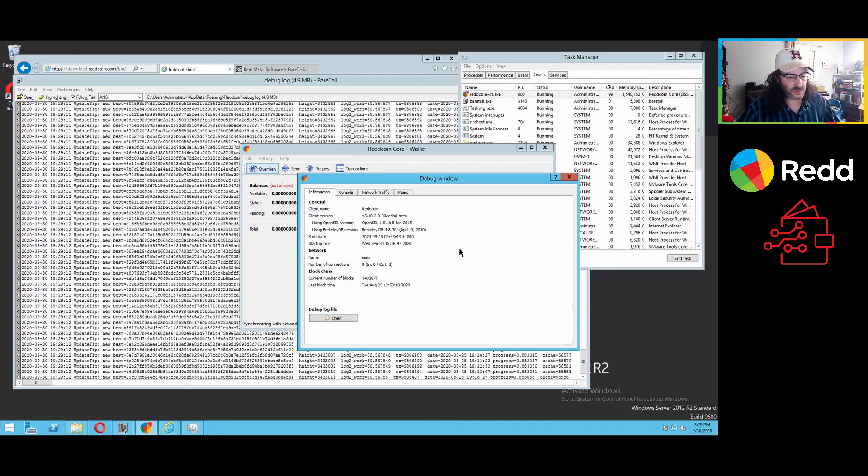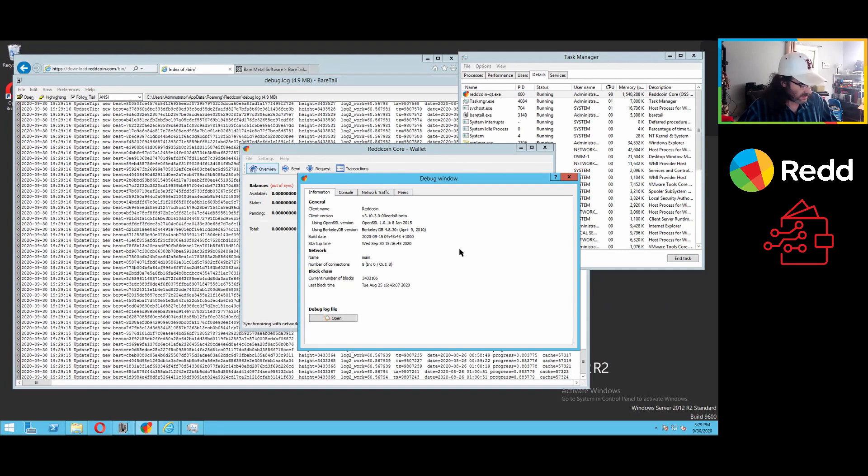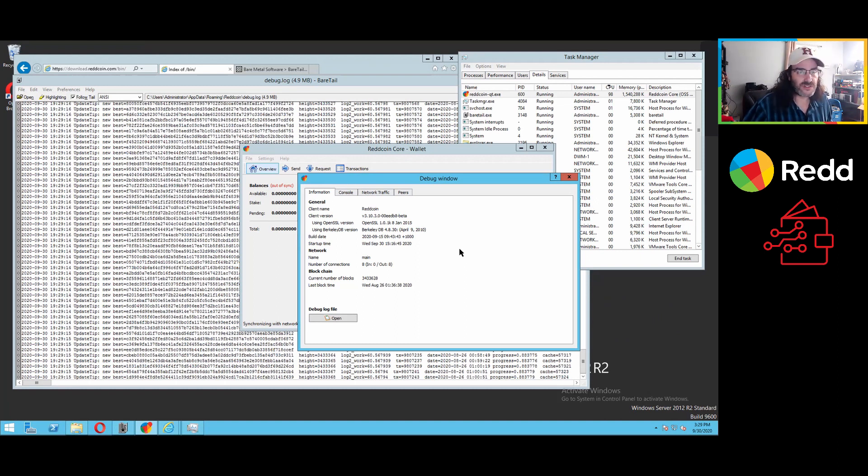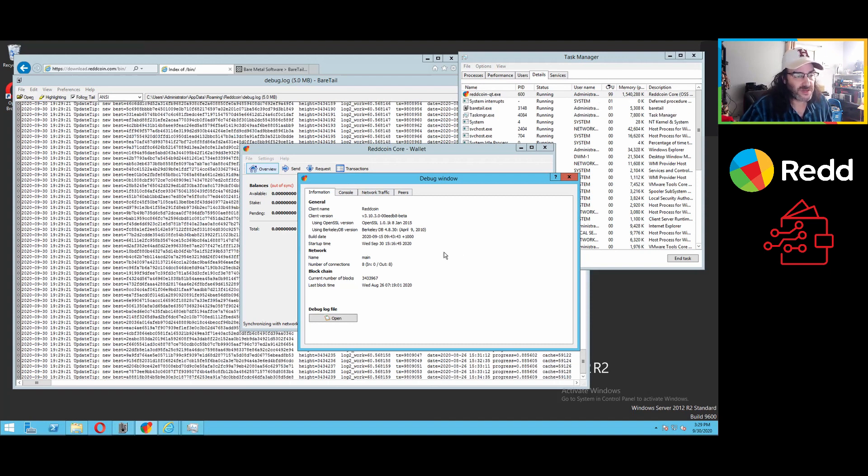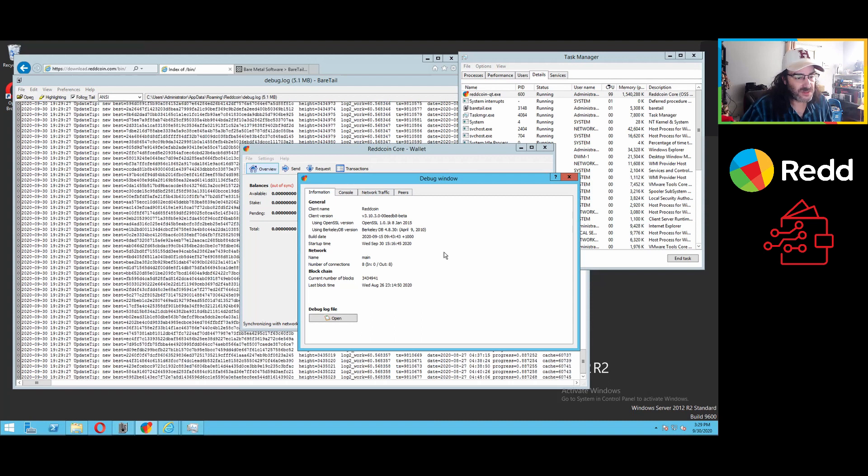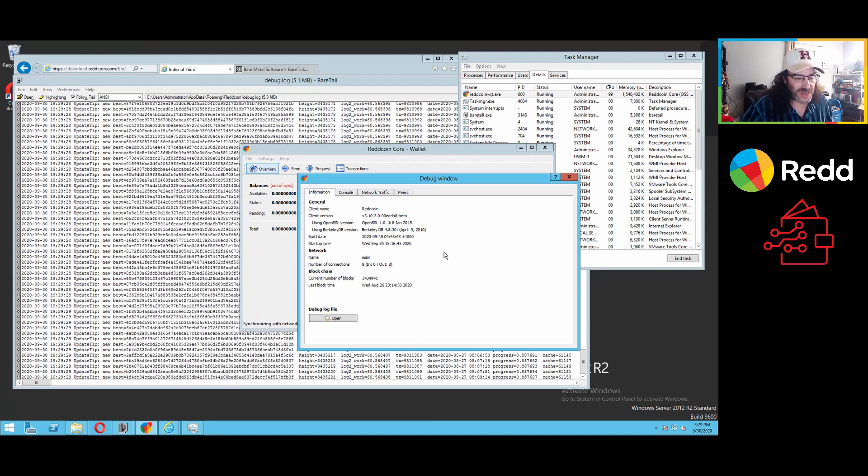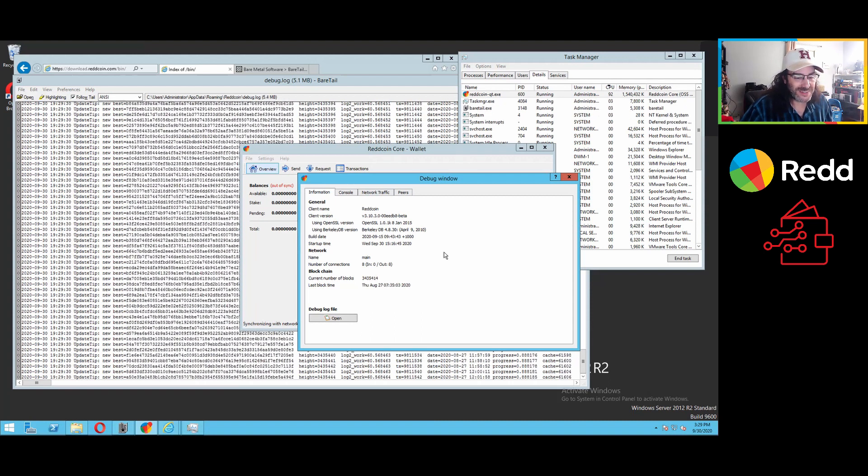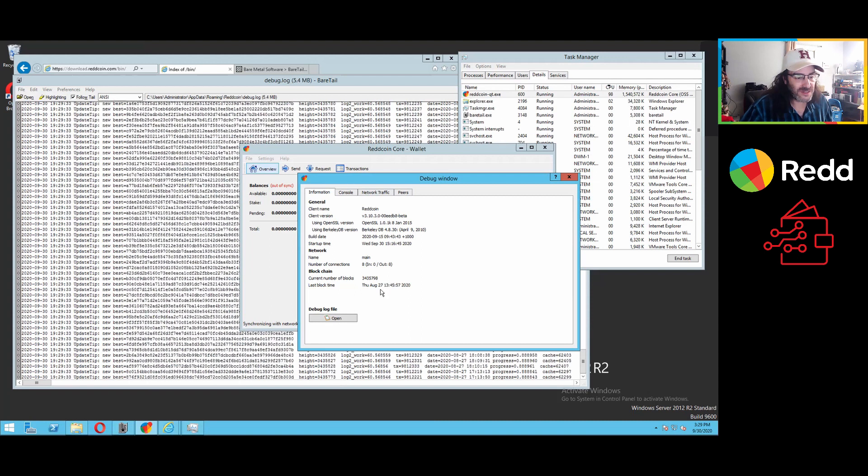Okay. And we're letting this continue syncing. Funny little note. I decided to be clever and turn the priority up on the client so that it would sync a little bit faster and locked myself out of the remote session. So just allowing it to work happily. You can see it's moving relatively quickly.